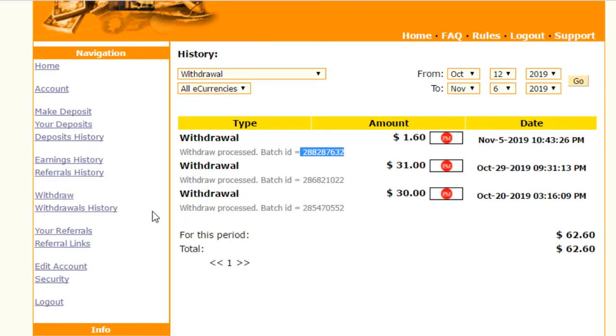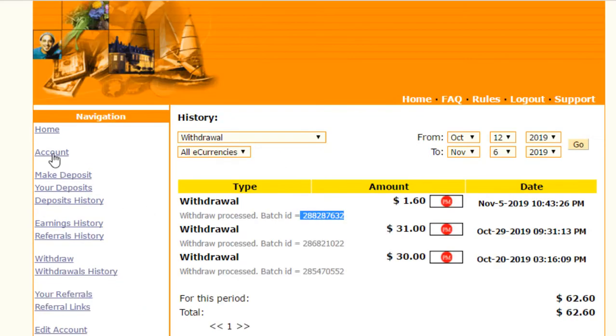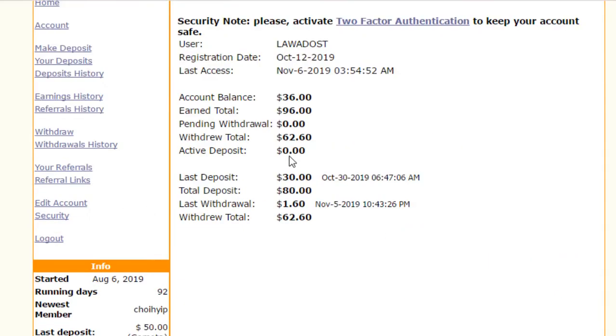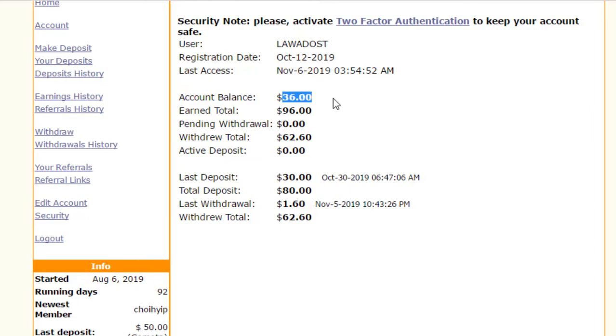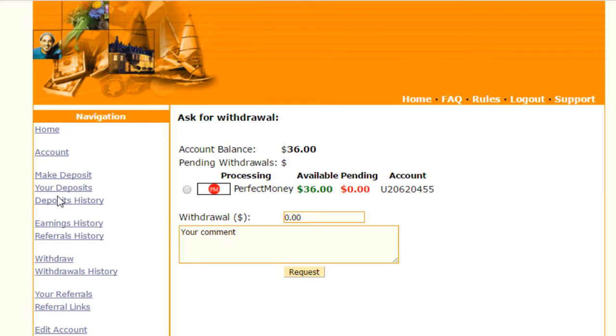Now I'm showing you the main account. Click on account - you can see my active deposit is now zero and my balance is $36, so I can withdraw this. I invest to Perfect Money. This website only accepts Perfect Money, so I invest through this. Click on withdraw. Withdraw is manual from this website.